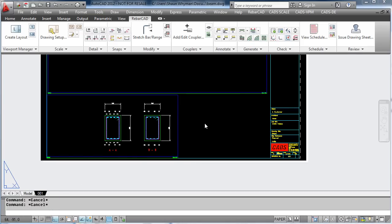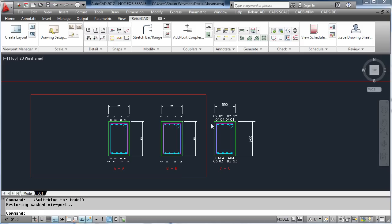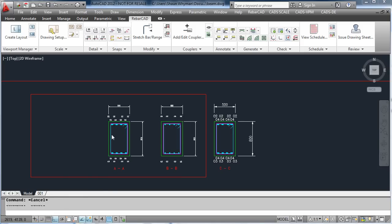As you can see we now have two different scales, one at 1-20 and one at 1-10, and again you can see how the text is scaled.